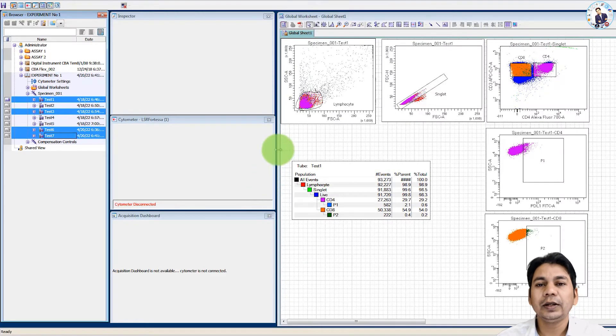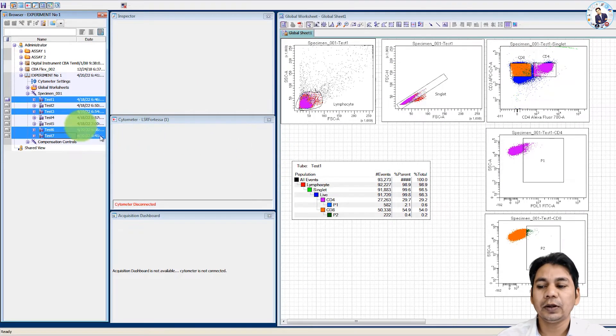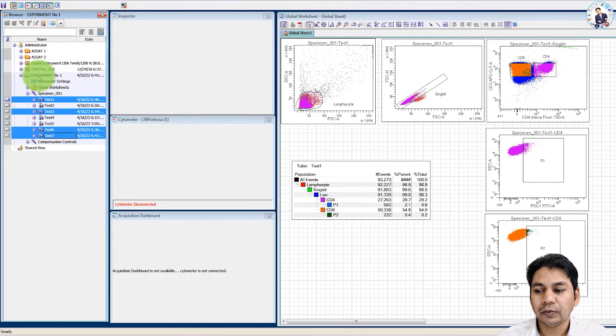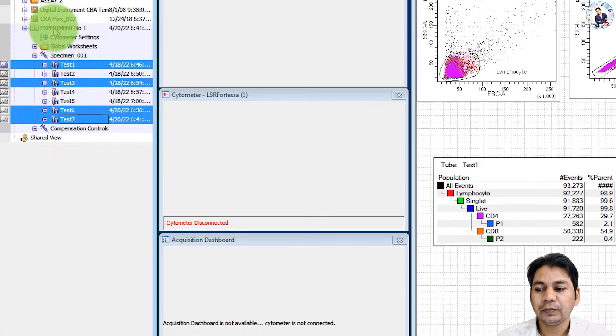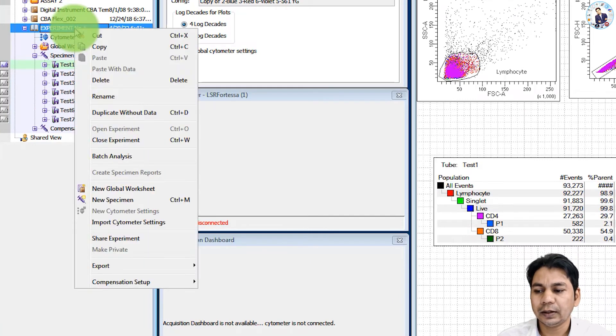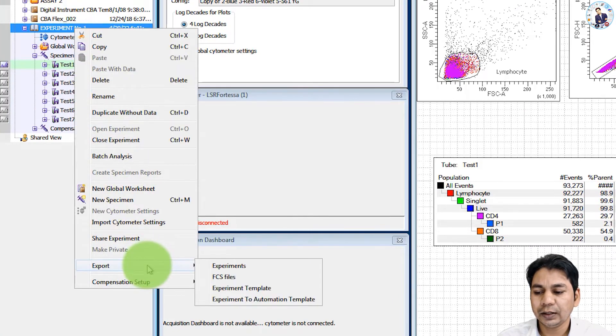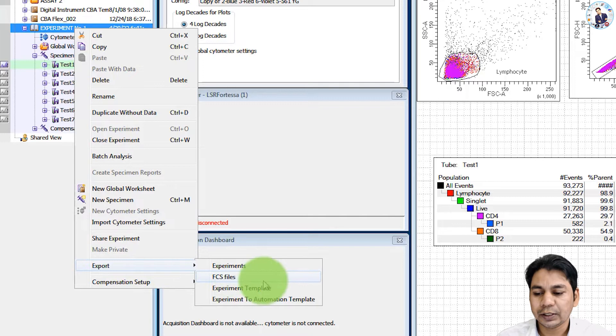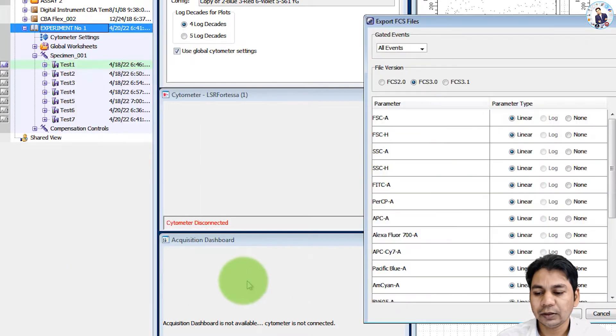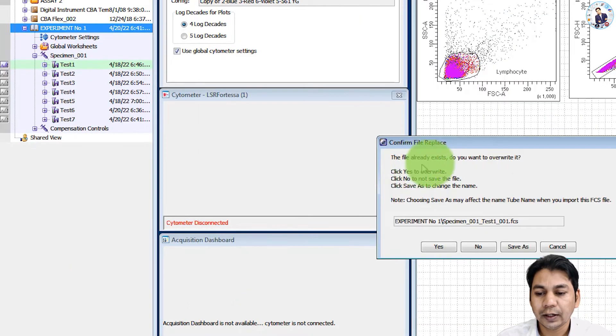You can export all the files together for this experiment. Just select this experiment and right click here and export. You can export FCS file from here.